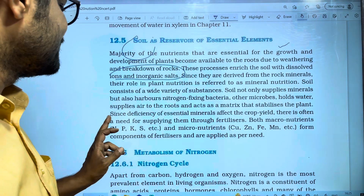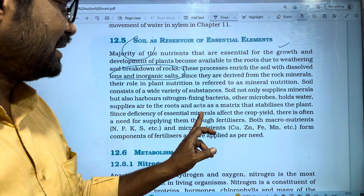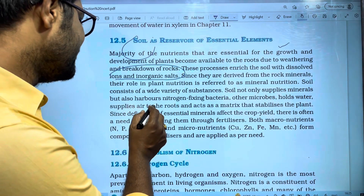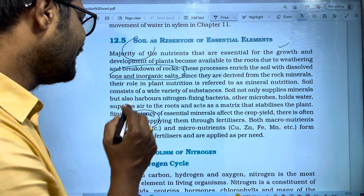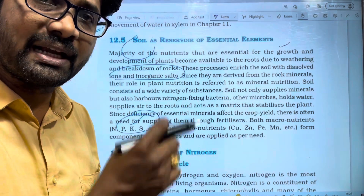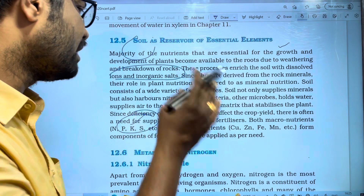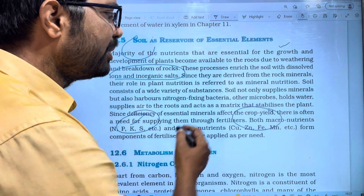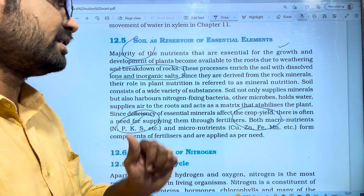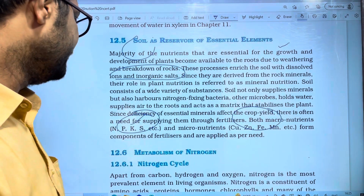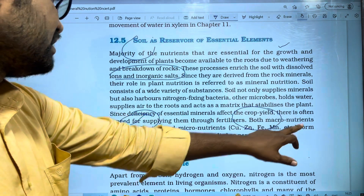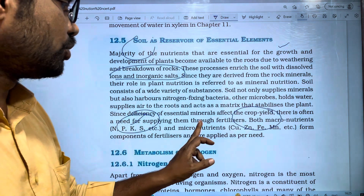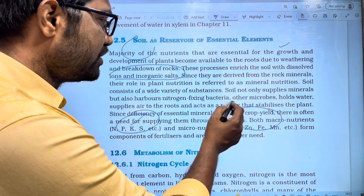Since deficiency of essential minerals affects the crop yield, there is often a need for supplying them through fertilizers. If mineral elements are deficient and the crop yield is low, fertilizers are used to supply those essential nutrients.